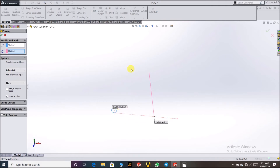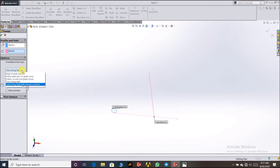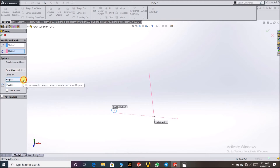This profile has to move around the path, so we have to select Twist Along the Path. It has to twist along this path with Normal Constant, meaning this profile stays normal like this as it moves.